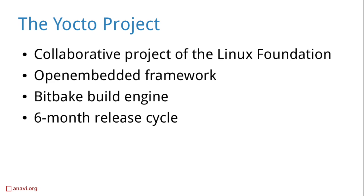Pocky is the reference system of the Yocto project with a six-month release cycle. It provides metadata divided into layers and recipes for building various packages and images.